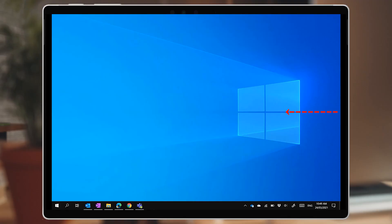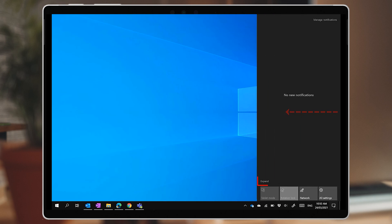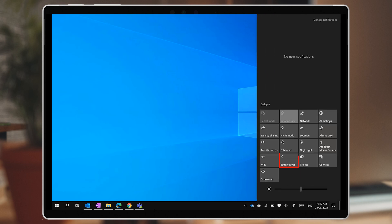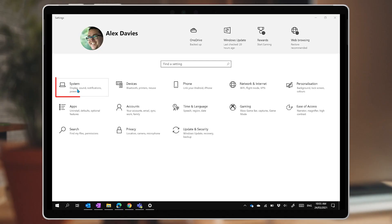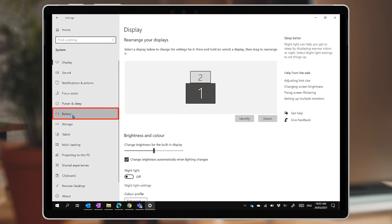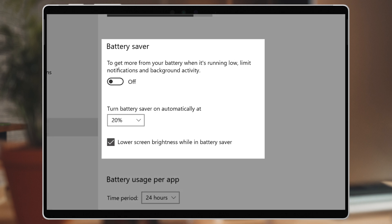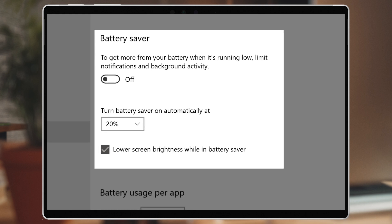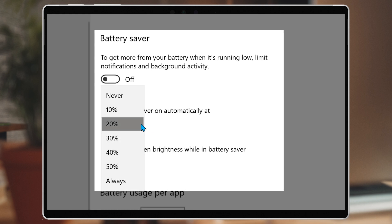You can turn on battery saver mode from the Action Center directly too — slide in from the right, expand the control panel at the bottom, and tap on Battery Saver. So if you're planning to be away from power for a long day, you might even consider running battery saver mode from the outset. Back in the Settings app, under System and Battery, you'll notice the battery saver settings mentioned earlier. When you're running on battery and get to 20% remaining, by default battery saver will kick in, but you can change the level where it automatically activates.